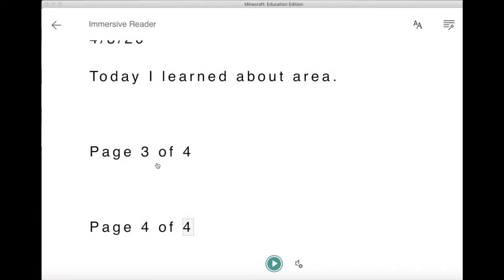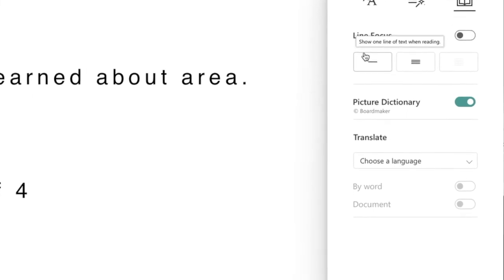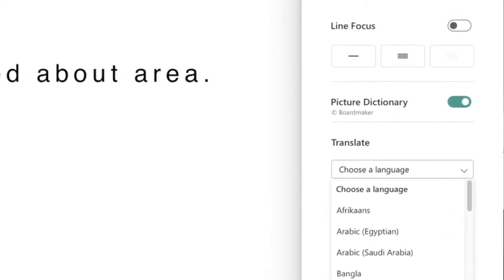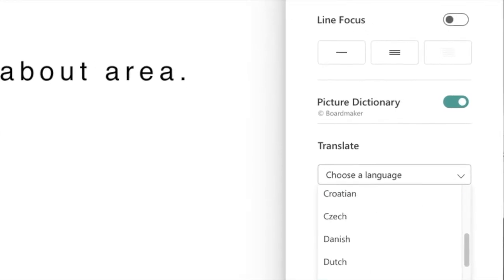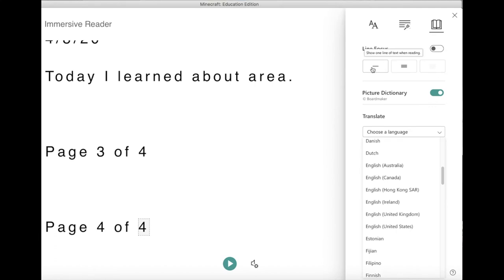I want you to notice this in the immersive reader — we have some voice settings. We can choose a male or a female voice. We can make the speed go a little bit higher or a little bit lower. We also can have the line focus, and we can have it translate. Look at all the languages that are in here. Not only will it read it in English, but it can actually translate it into another language and then read it in that language as well. That's what's so amazing about the immersive reader that they've just added to Minecraft.